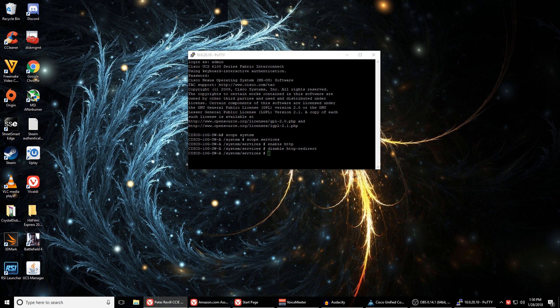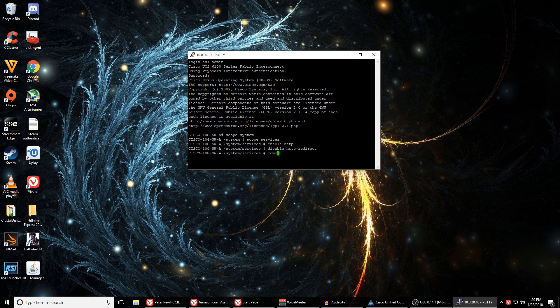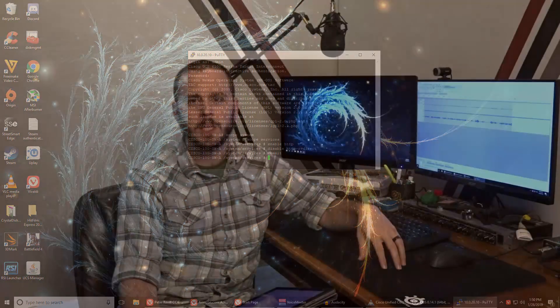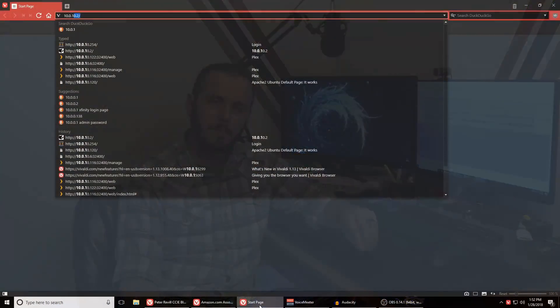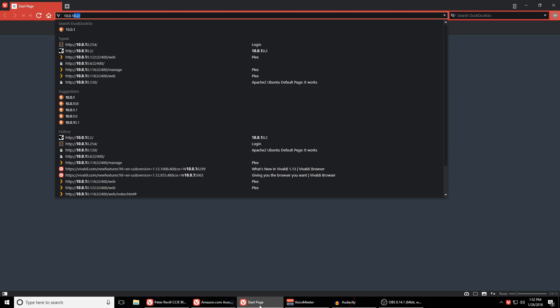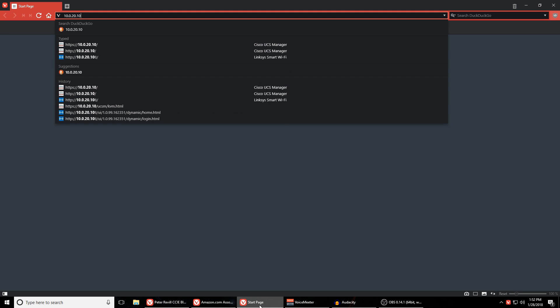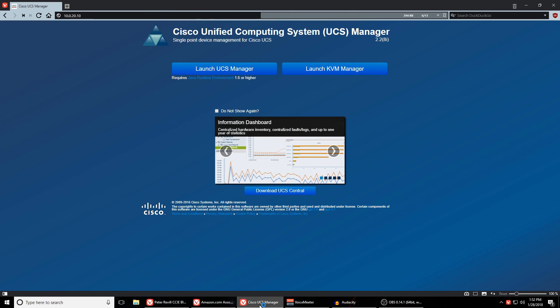Once I was able to do using this guy's instructions was enable HTTP, turn off the HTTP to HTTPS redirect, and then I could access the UCS manager using the web interface and the Java applet.